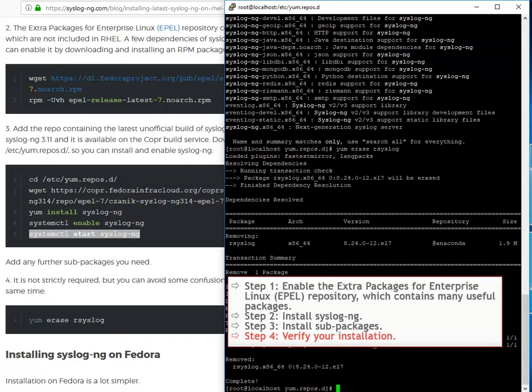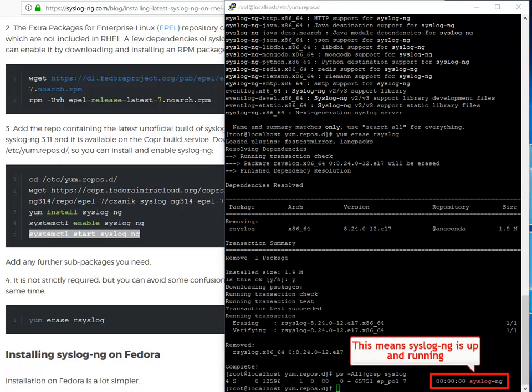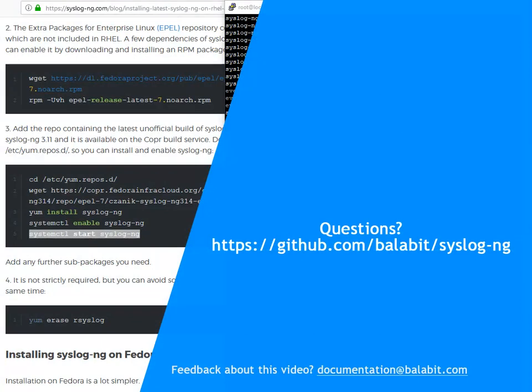You can check if syslog-ng is up and running. Well done. Syslog-ng is up and running. Read more in the syslog-ng admin guide or get in touch if you have any feedback or questions.